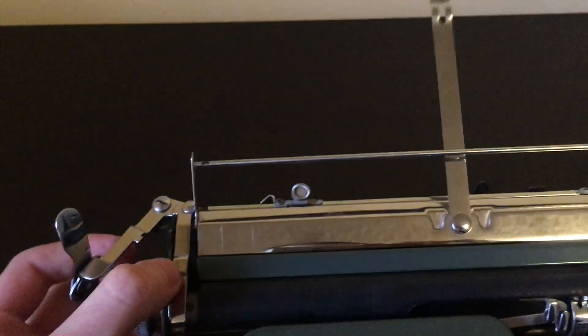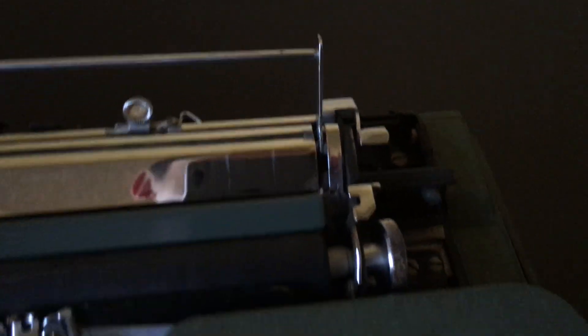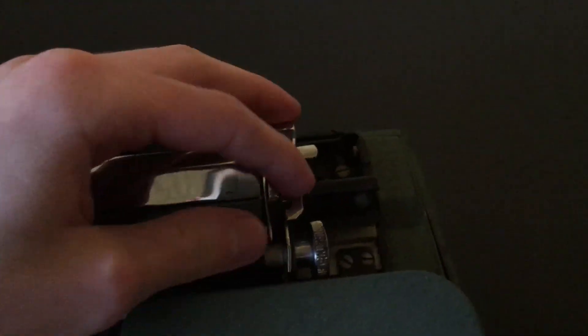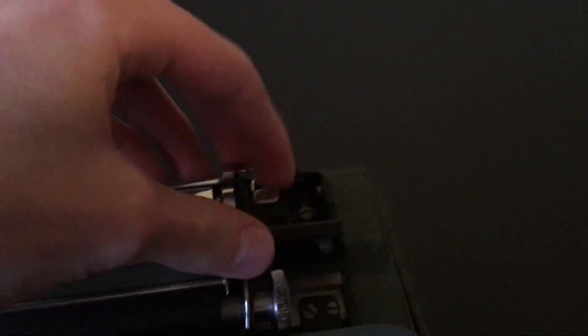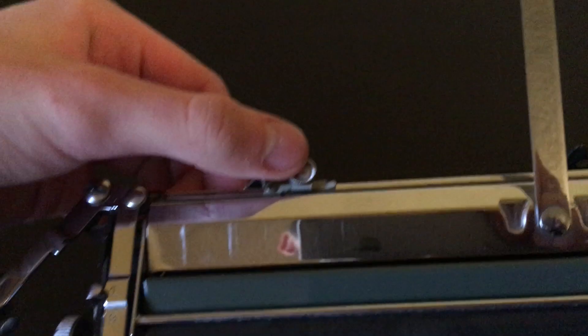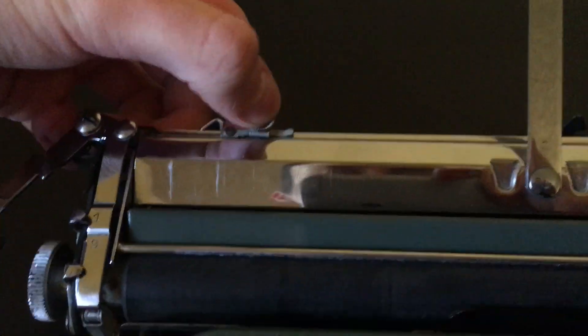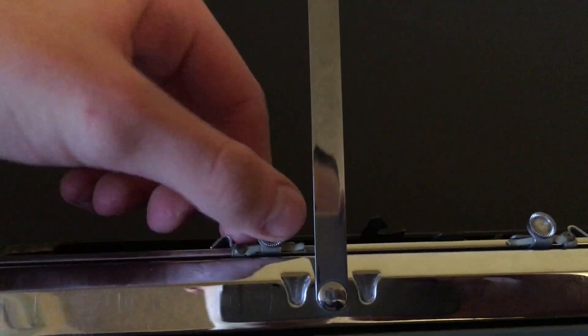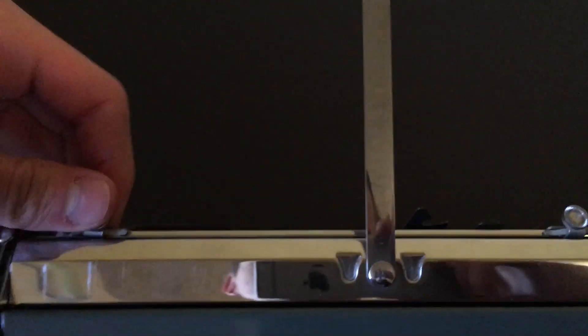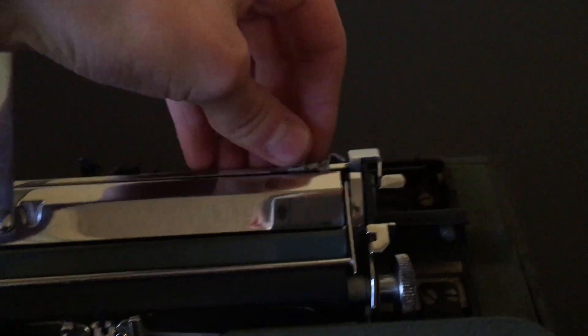There's no interline spacing on this. There's the paper release. It doesn't really work that well. It doesn't click out, you just more have to press out on it. Then you have the margin settings, just a standard push and slide. No bell on this machine.